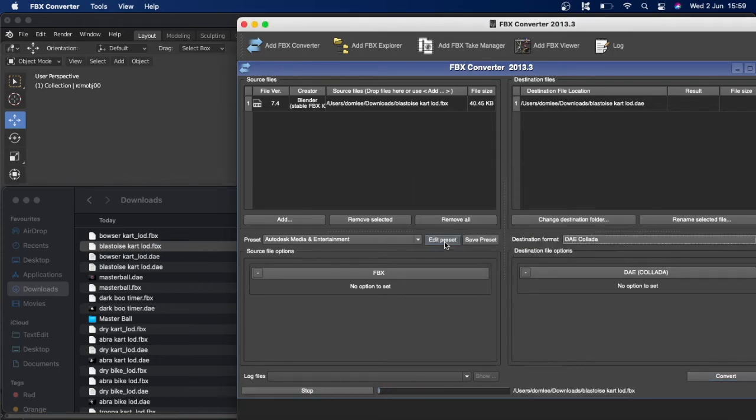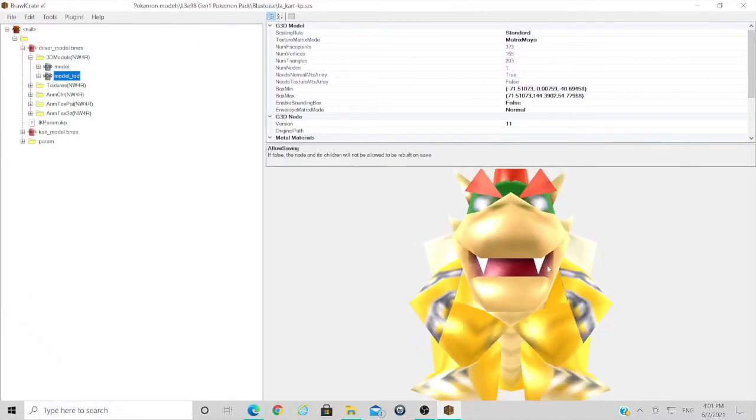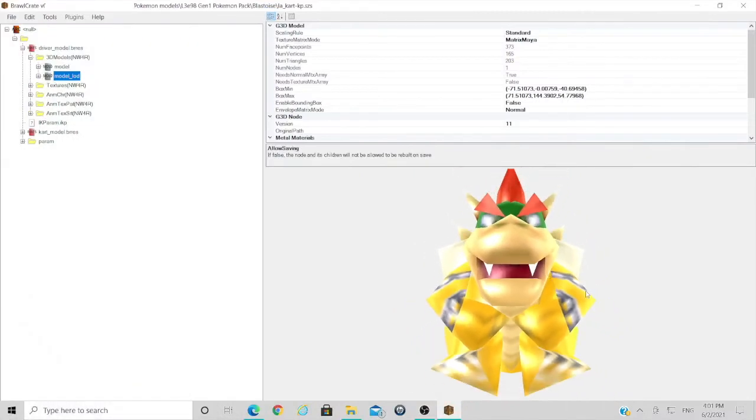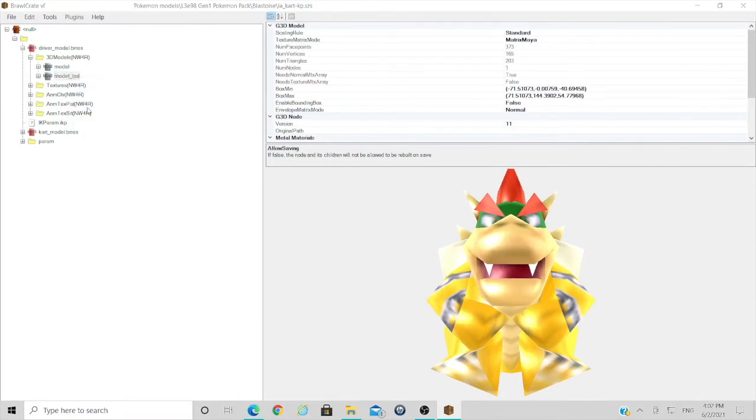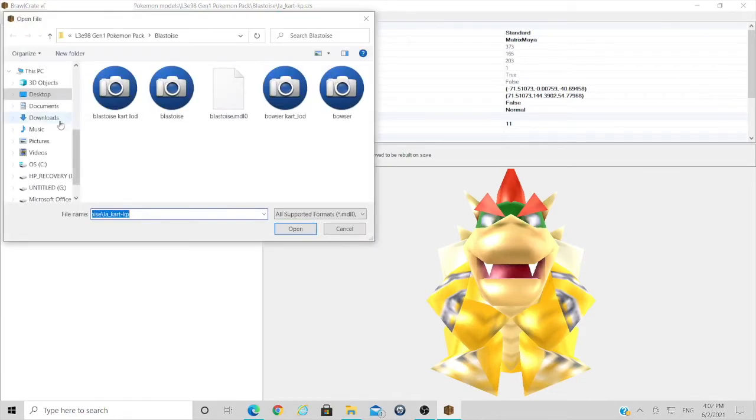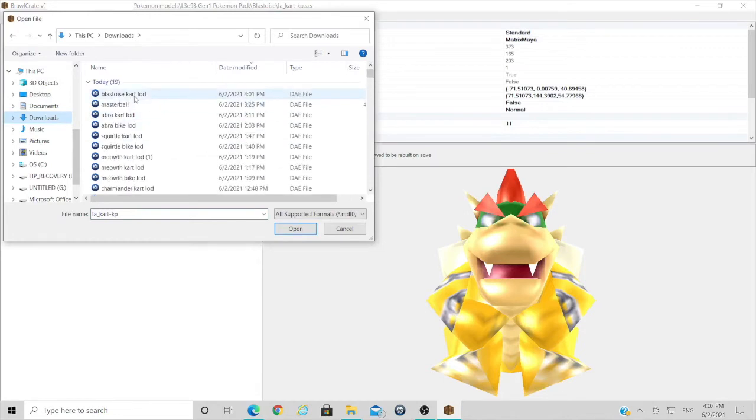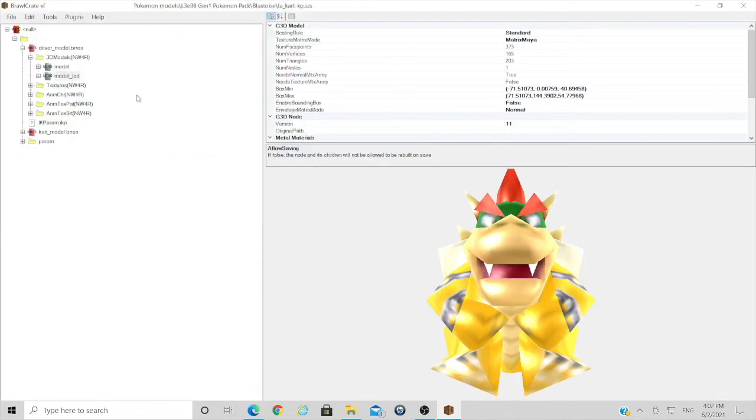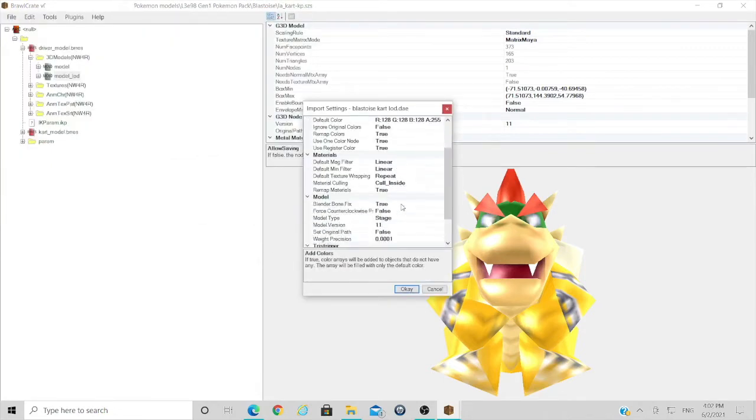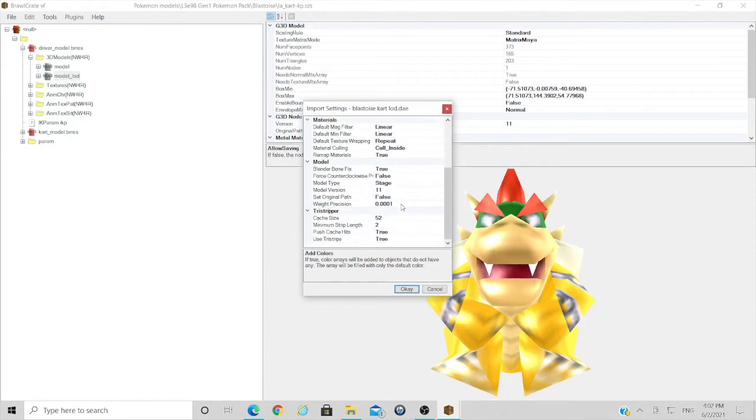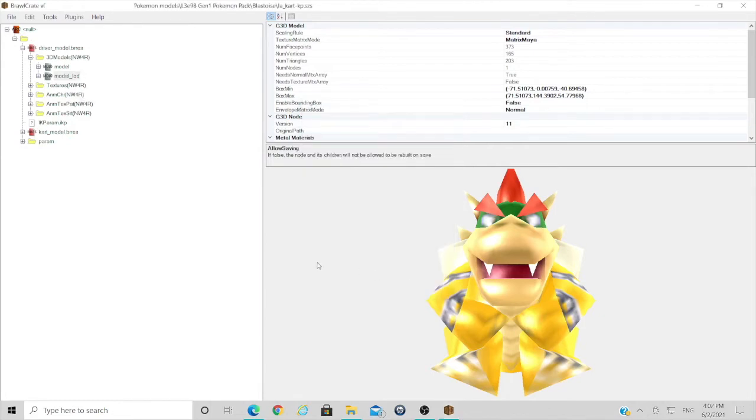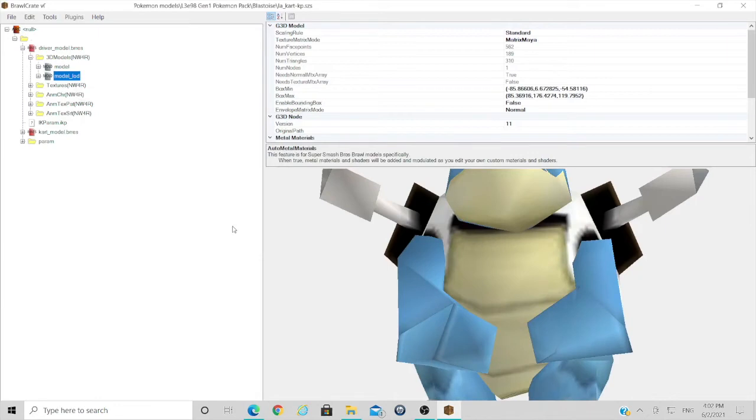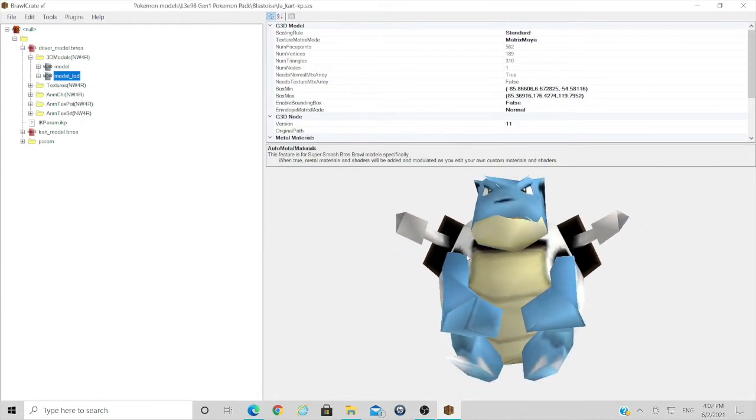And then we'll head back over to Brawl Crate once that's done. So once you've opened up your cart file, what you're going to want to do is right click on the LOD and replace. And we'll find our DAE file we have just created. Make sure it's these settings. They are the same as the ones I used in my other tutorials. It's loaded in and you can now see the awful quality of it.